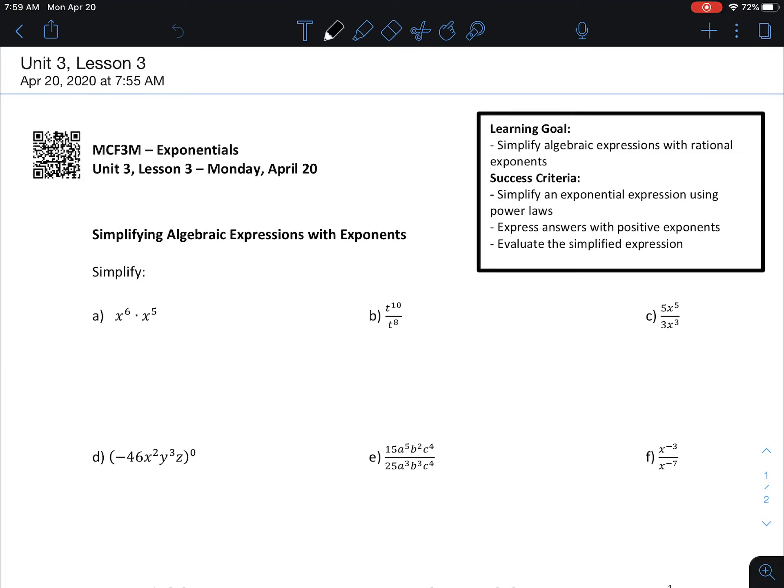Welcome to lesson three. Today we're going to look at continuing simplifying algebraic expressions with exponents. Ultimately the goal will be a continuation of the goals we were working on last week — we want to be able to simplify an exponential expression using power laws, and then always express answers with positive exponents.